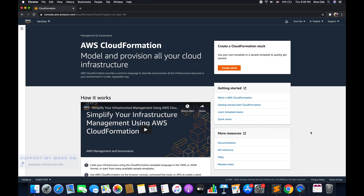What's up guys, I'm Chirag and welcome to part 2.2 of the tutorial series on AWS CloudFormation. In this tutorial, we will go through the mappings within a template in AWS CloudFormation.